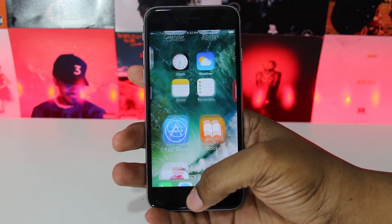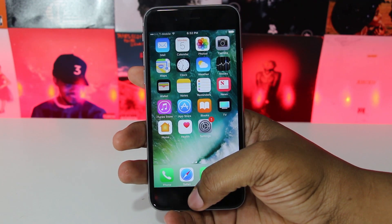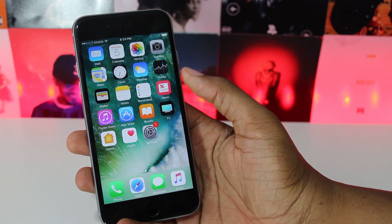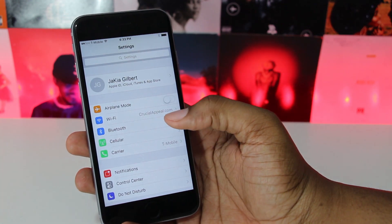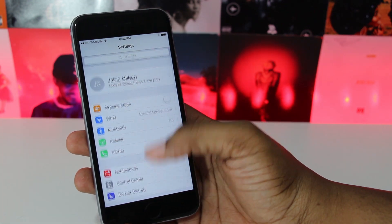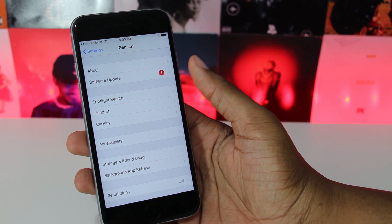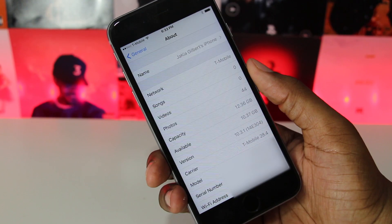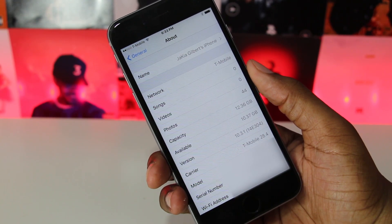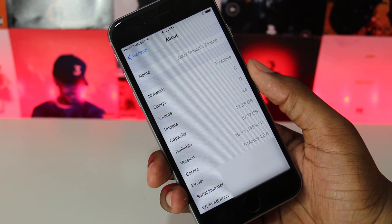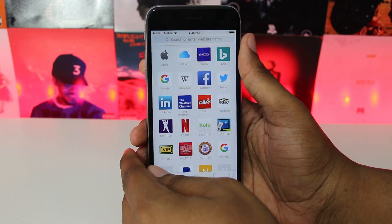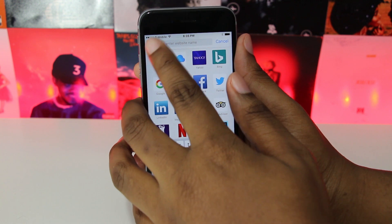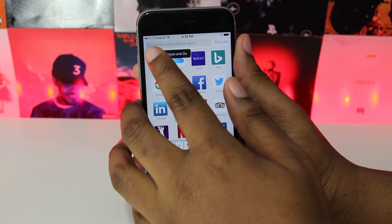What's up guys, Jaquiel here with JBA. Today I'm going to show you how to get iOS 11 beta 1 for free without a developer account or without a computer. The only thing you're going to need is your iPhone, iPad, or iPod Touch. As you can see, I'm currently on iOS 10.3.1, and iOS 11 is pretty dope if you haven't seen it yet.